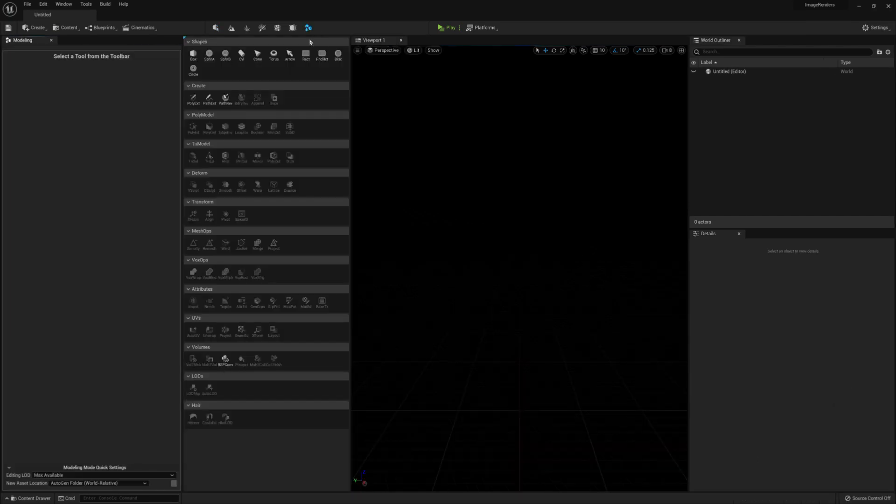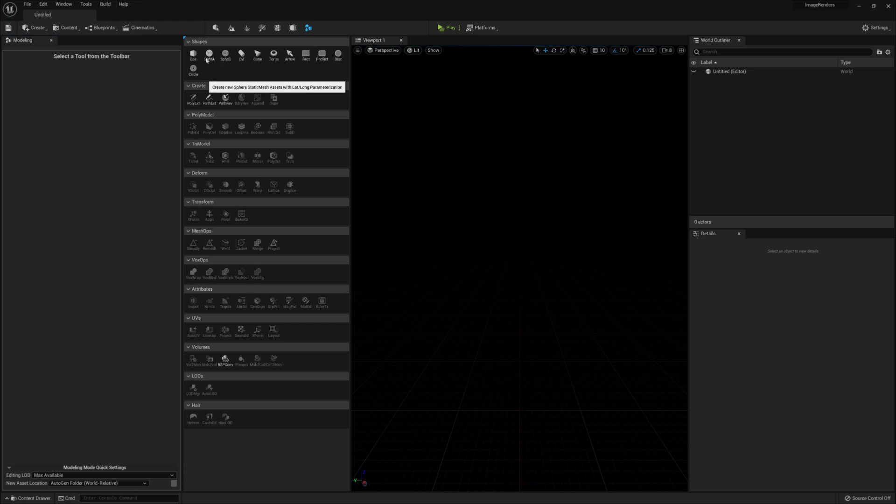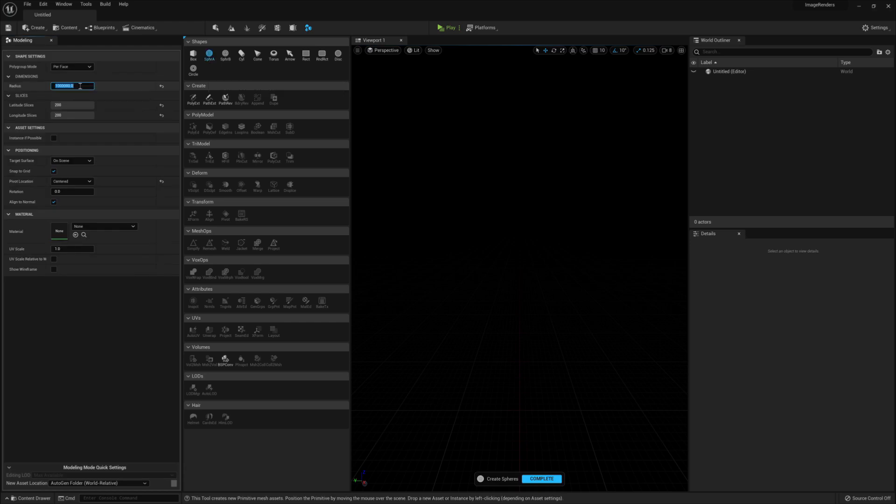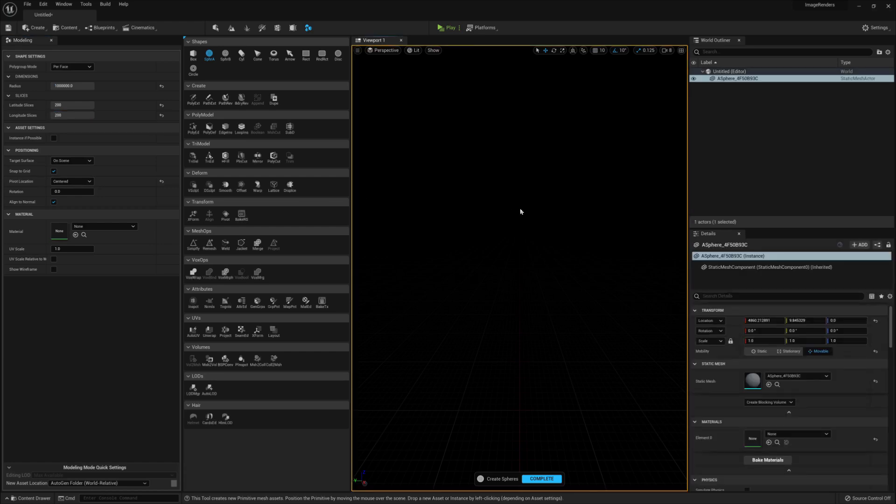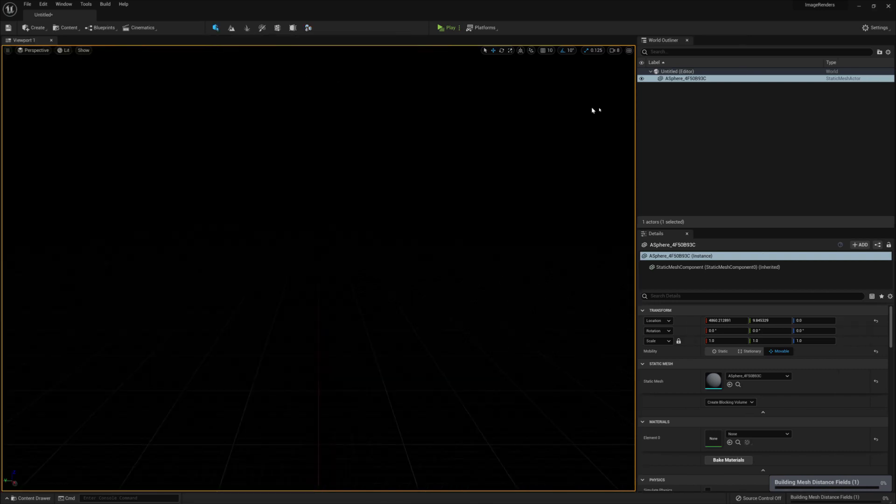Then we're going to click on the Modeling Tools and create a sphere. Make the radius 1 million, the latitude and longitude slices 200 and ensure the pivot is centered. Click in the viewport to create the sphere. You won't see it, but it's there.